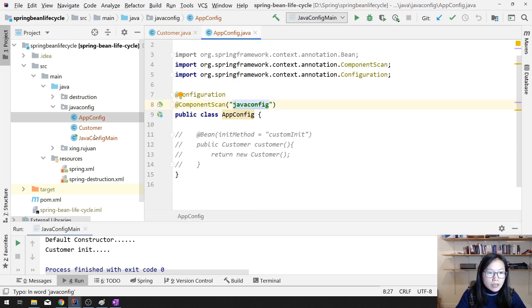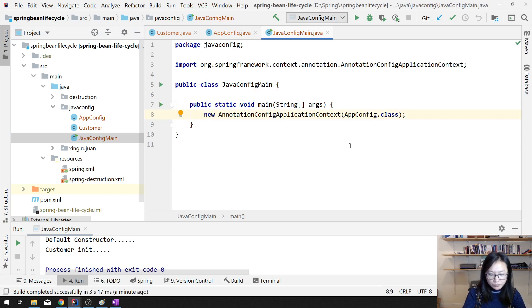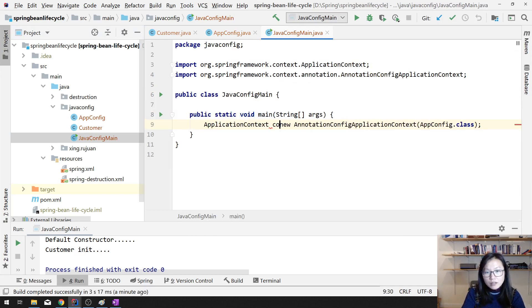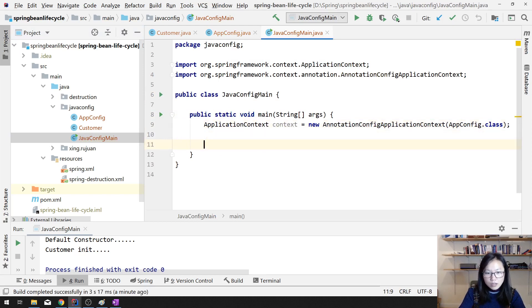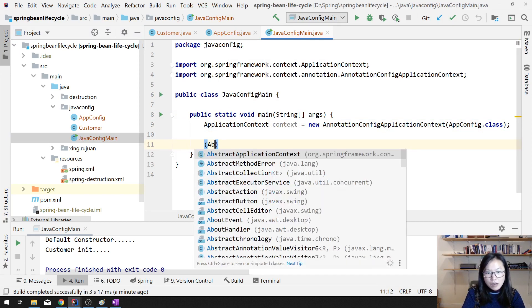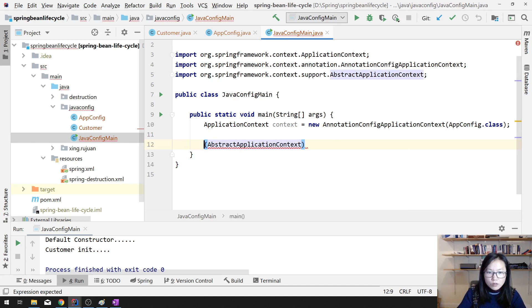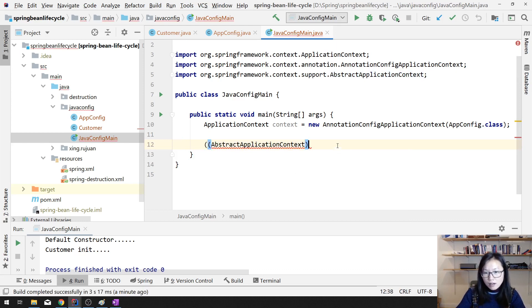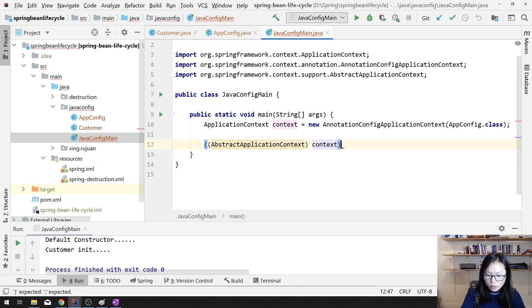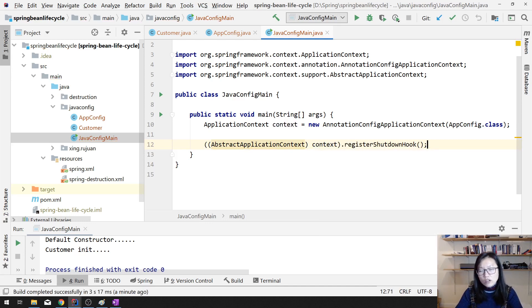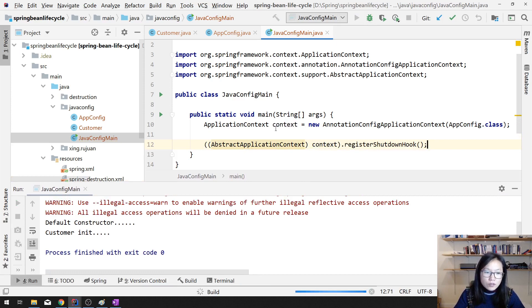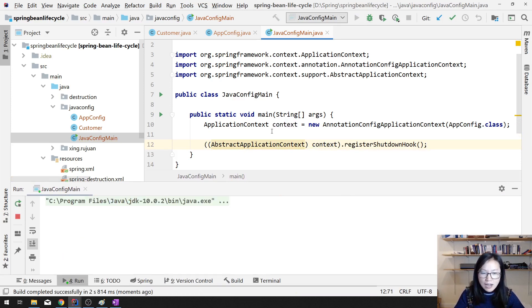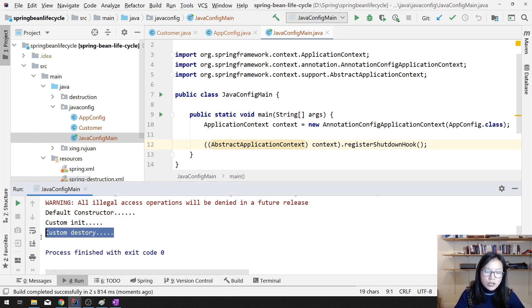Again, here, we have to shut down, right? Application context, context equals. And I have to have a struct application context to do the casting on the context in order to get this register shutdown hook. Otherwise, your constructor custom init will be called. And during destroy, your customer destroy will be called.